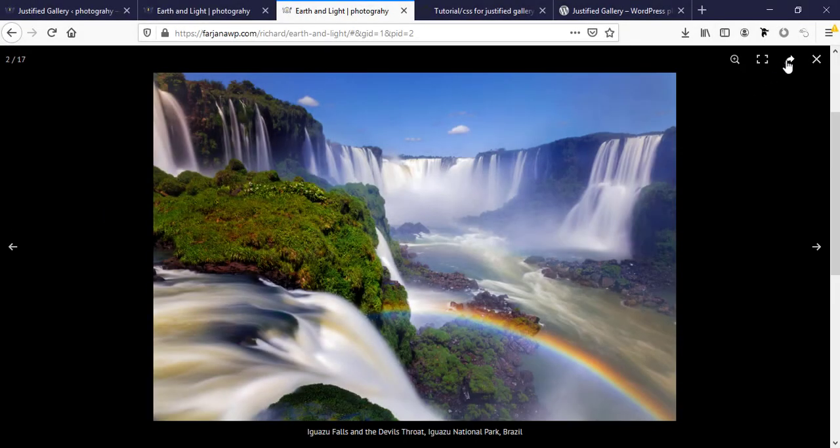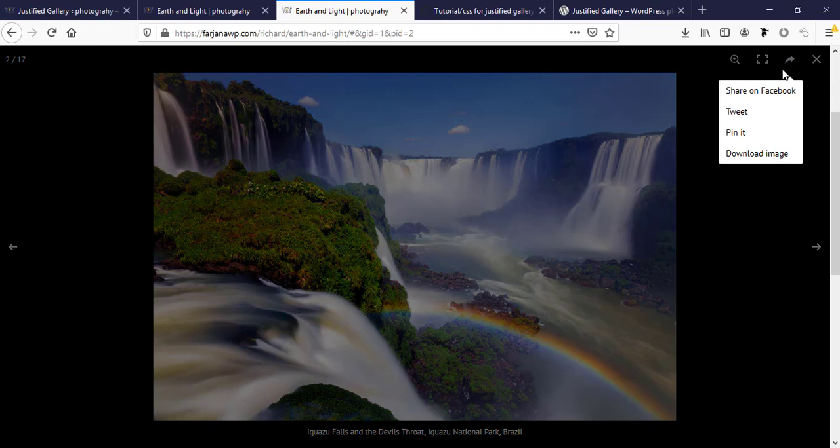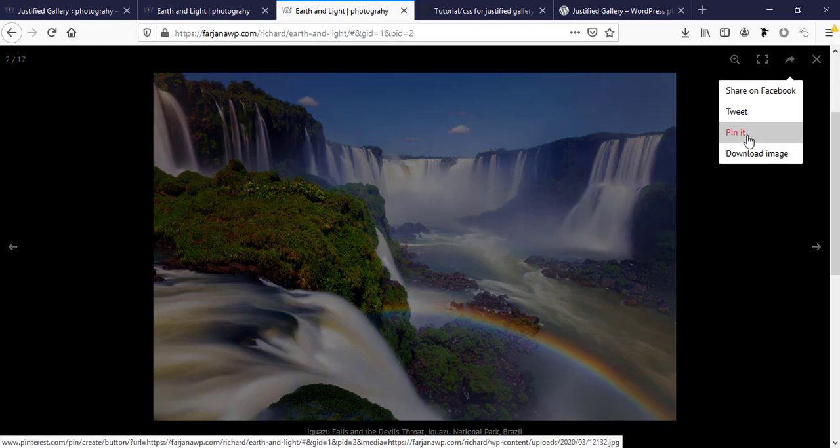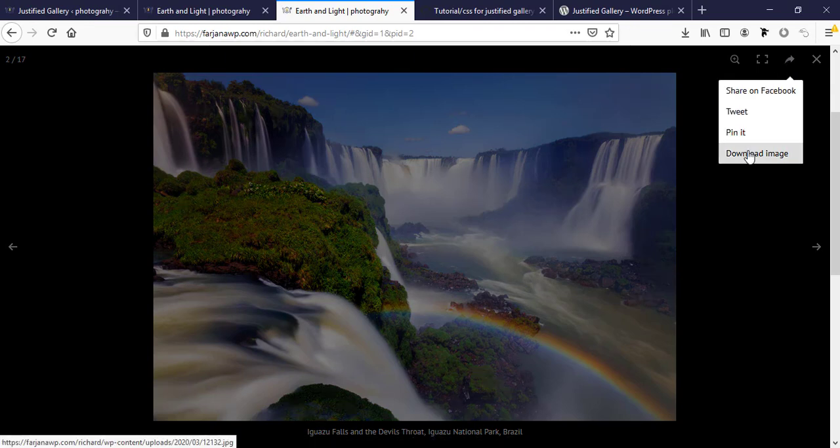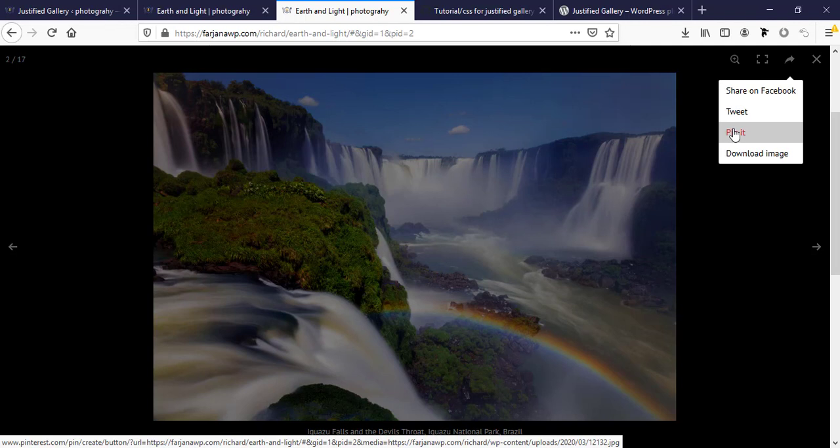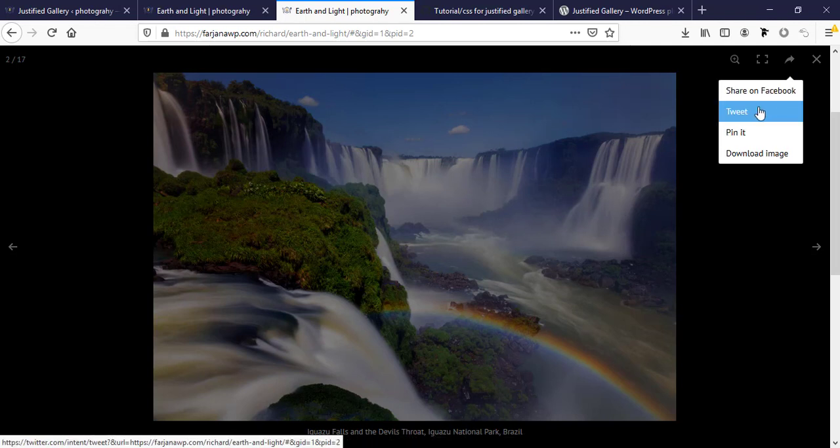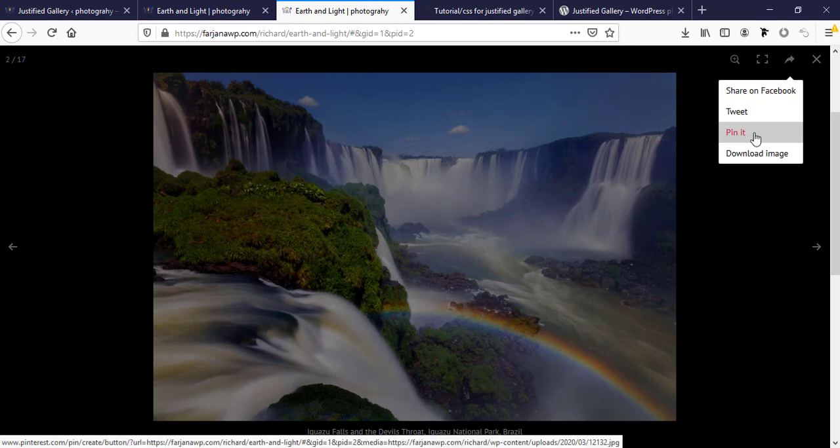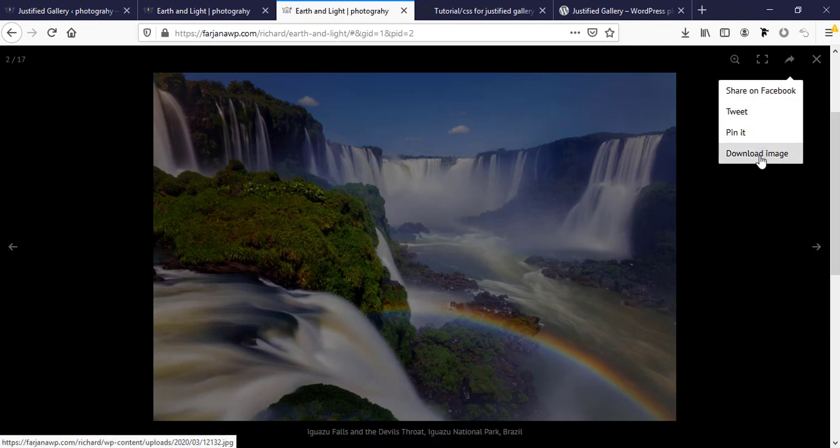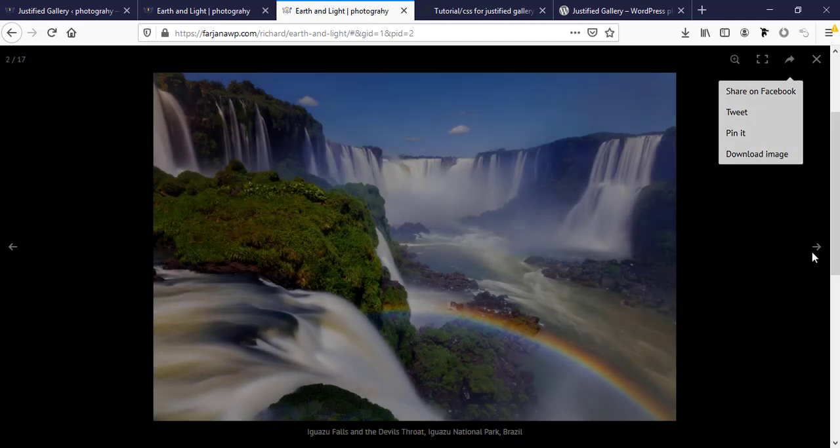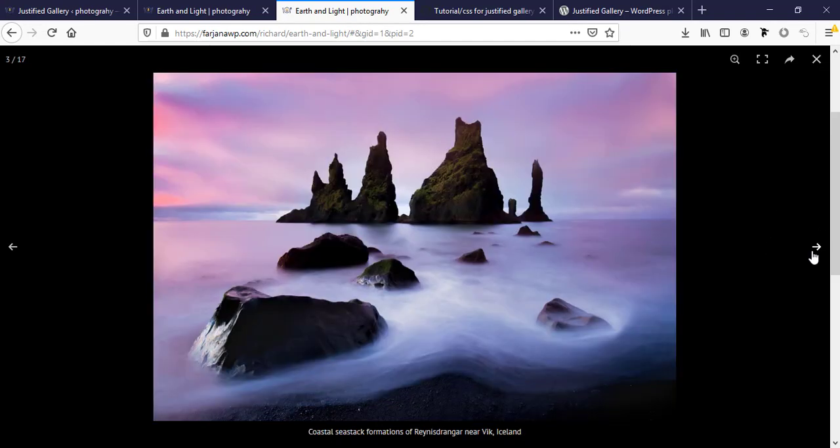Here you can find some share options. We can share our image to Facebook, Twitter, Pinterest, and we can even download the image. This is the close button. Here is next.